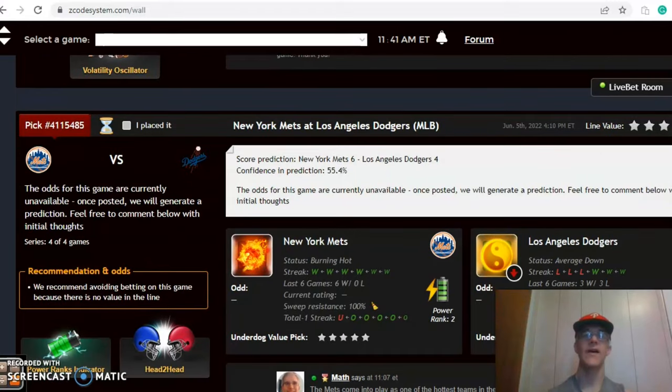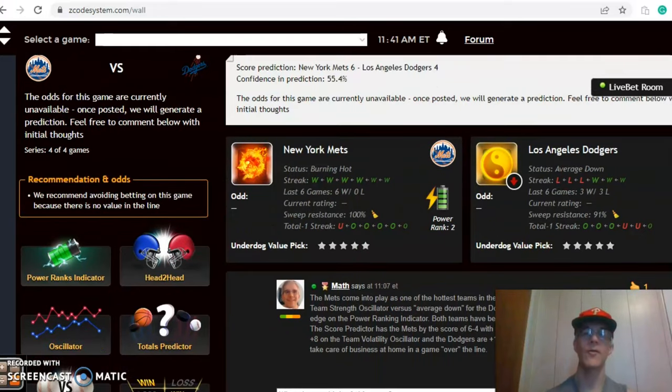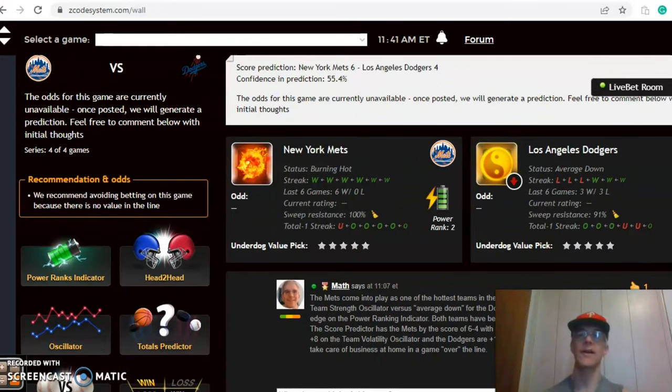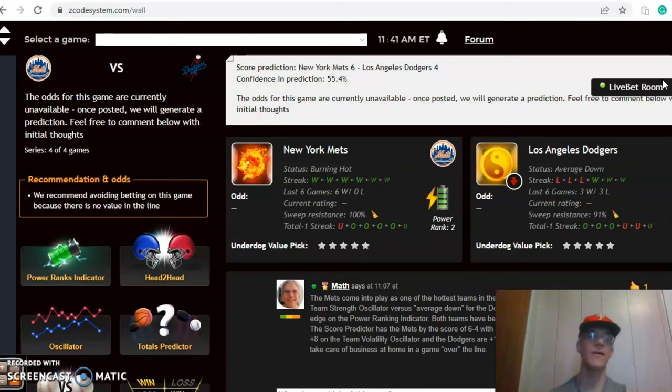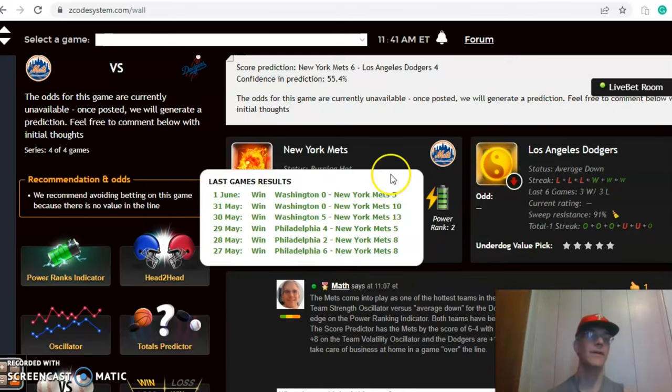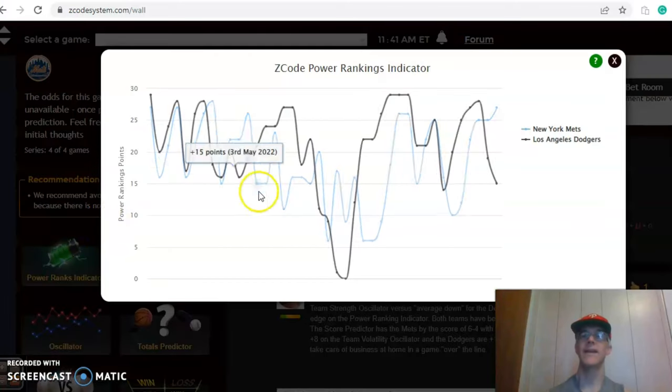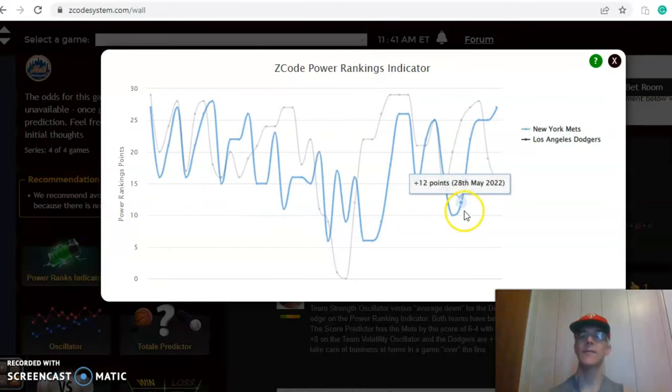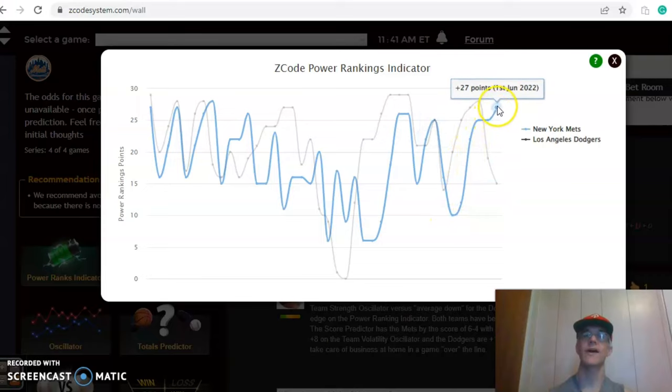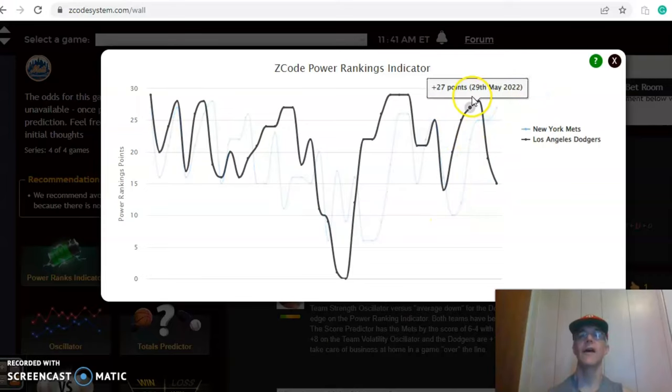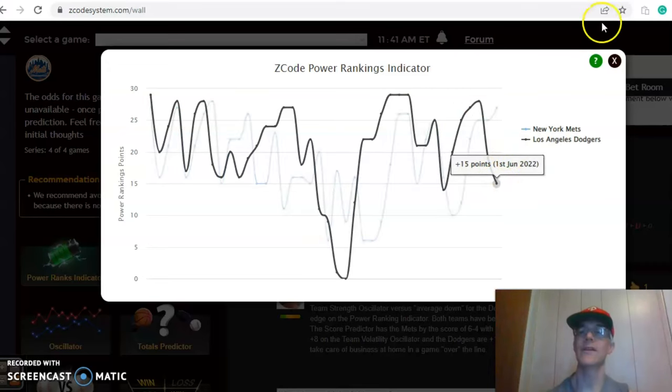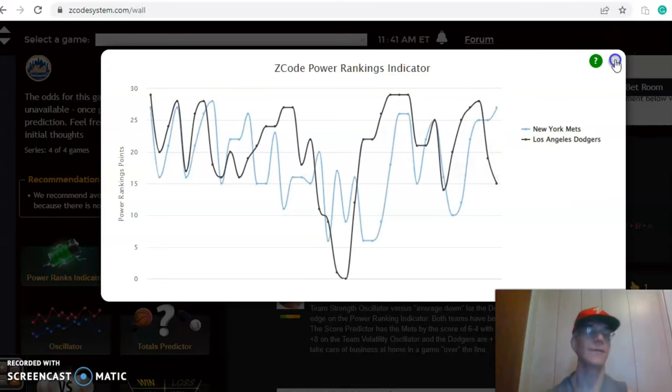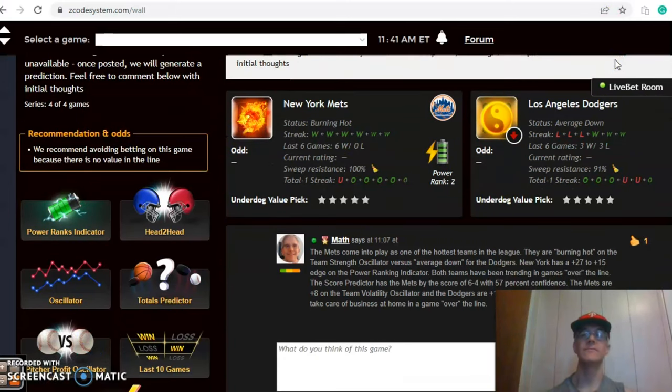We want to look now at the Mets and the Dodgers. The Mets come into play burning hot, winners of their last six and the Dodgers are average down. They are stumbling at the moment coming off of three straight losses. The score prediction likes the Mets thinking they will continue their hot trend in a six to four game with about 56% level of confidence. The pitchers have not yet been named for this matchup. The power ranking indicator shows the Mets on the upward trend from plus 10 with their hot streak at plus 27 and the Dodgers dipped considerably over the last day from 28 down to 15 because of their three game losing streak.